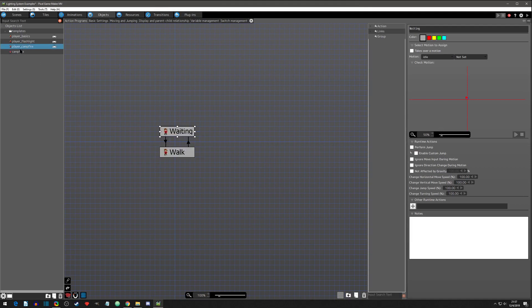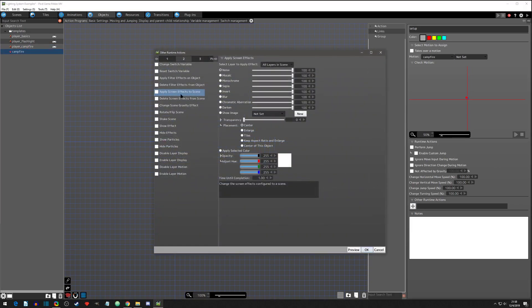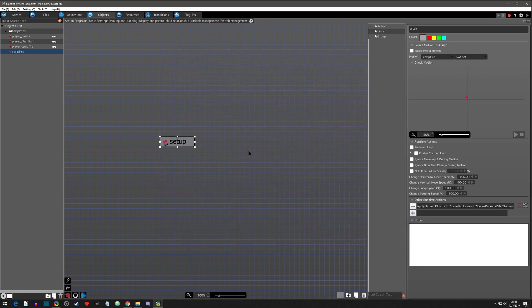The player does not darken the screen by default, so let's go to our campfire. The first thing we want to do is set up the scene — we want to apply a screen effect to the scene to darken it sixty percent, like I've been doing in the other tutorial. Set the time until completion to zero so it instantly goes to sixty percent dark, and click OK.